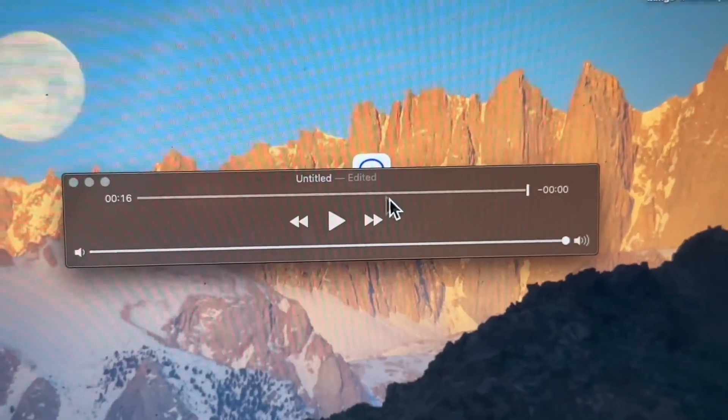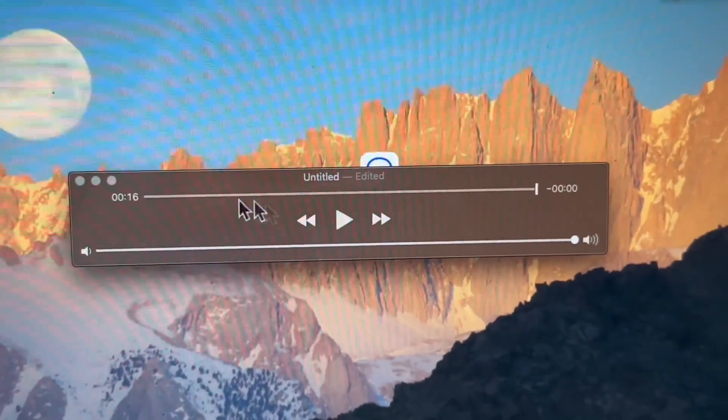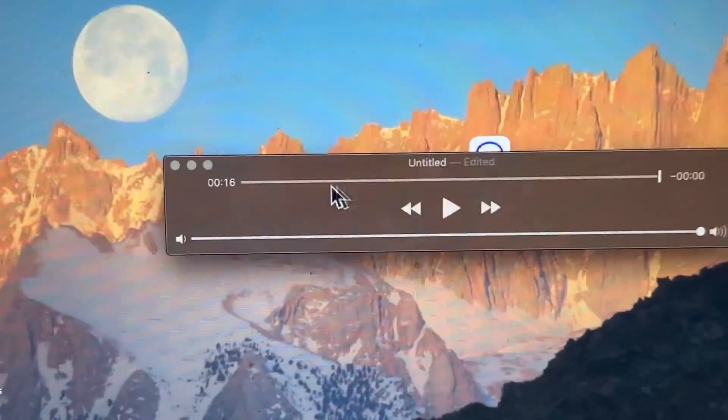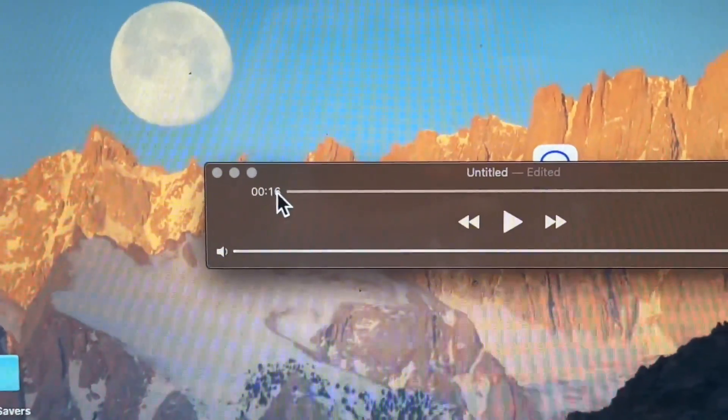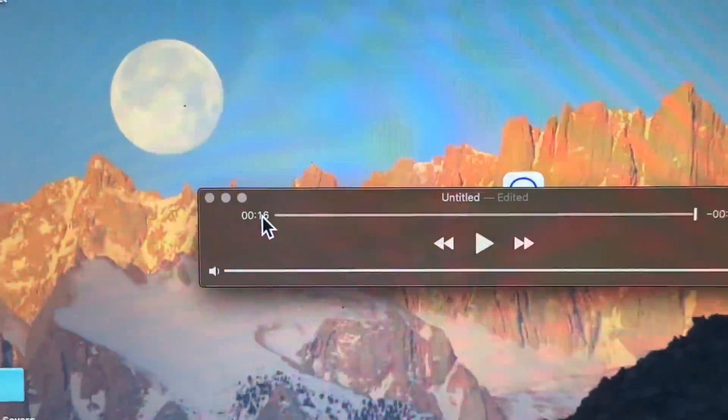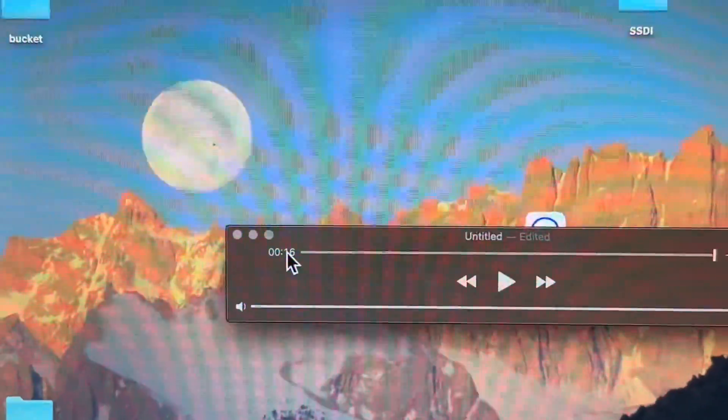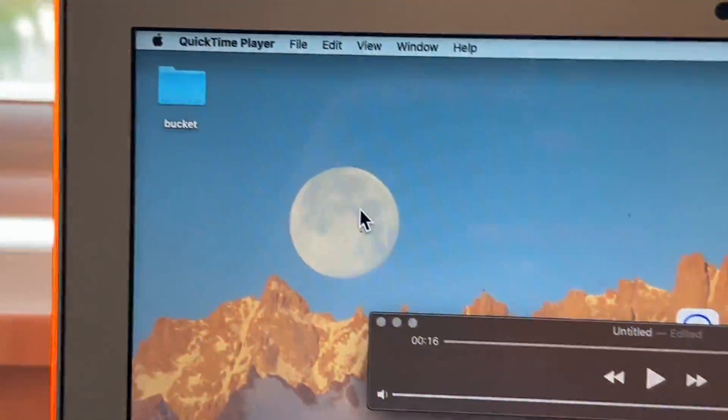And now once we have our trim section, now you can see instead of 25 seconds, now it's only 16 seconds in length. Let's go ahead and export this.